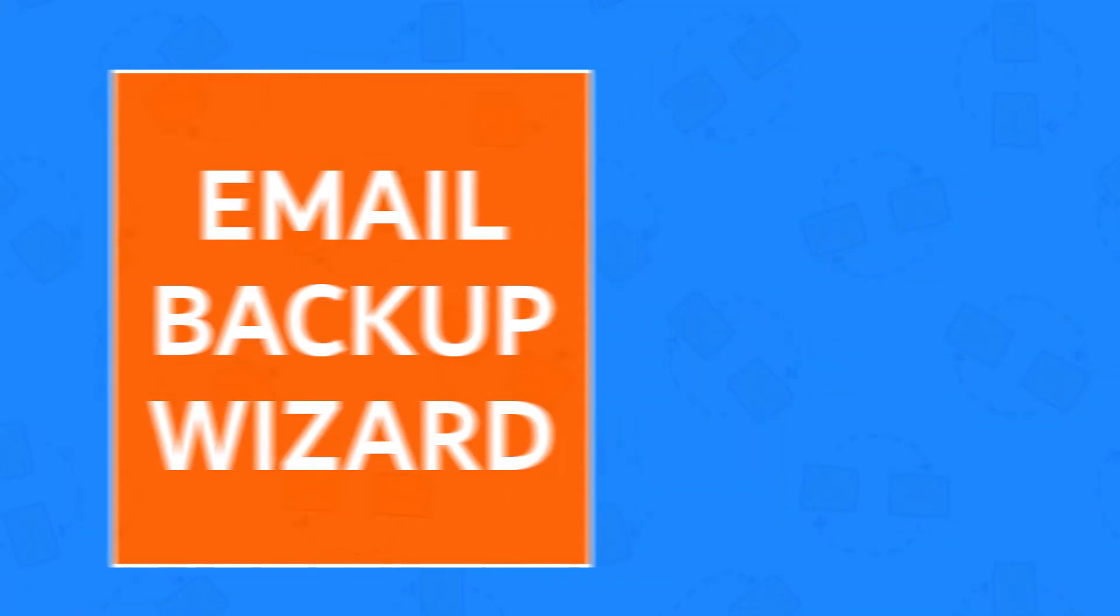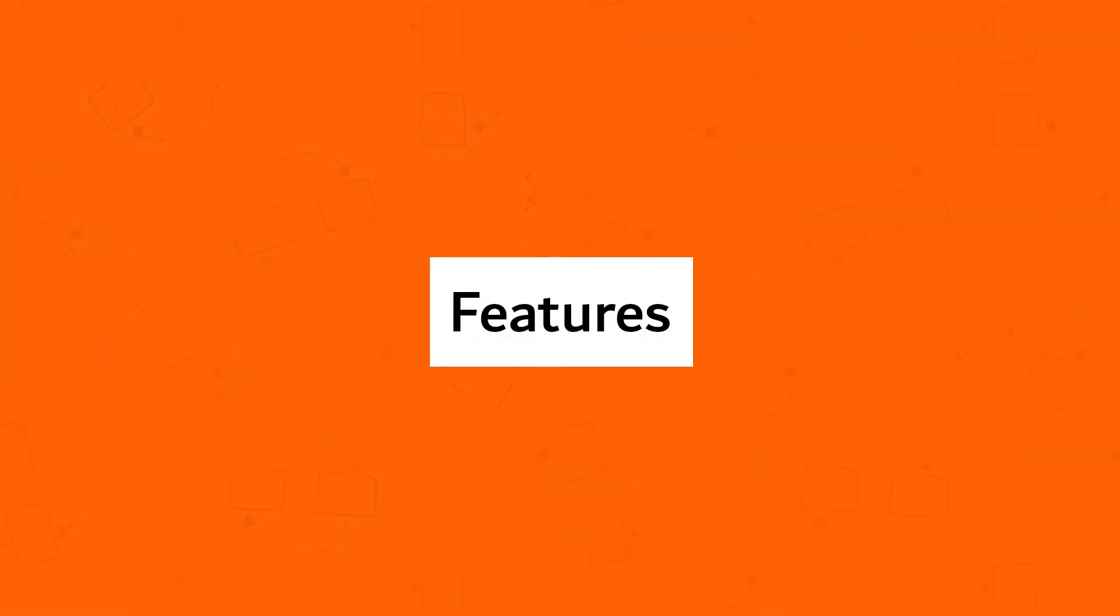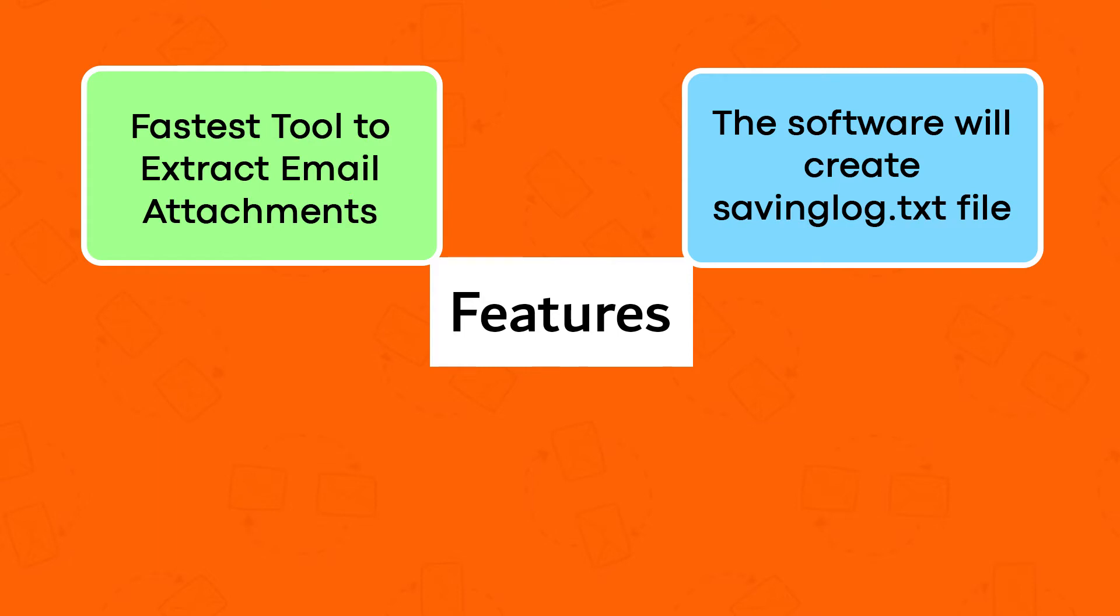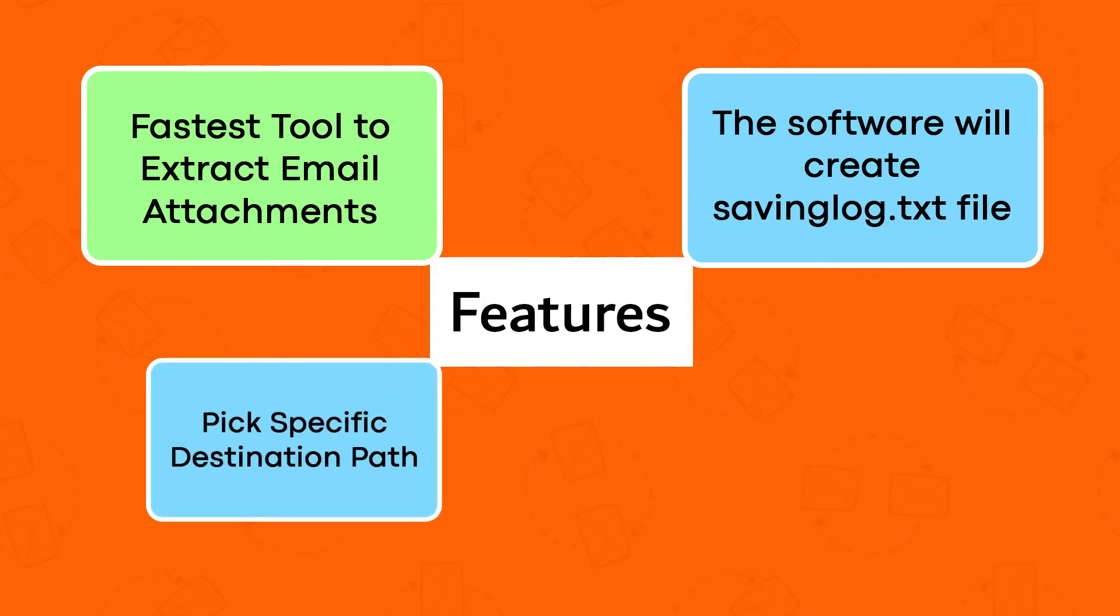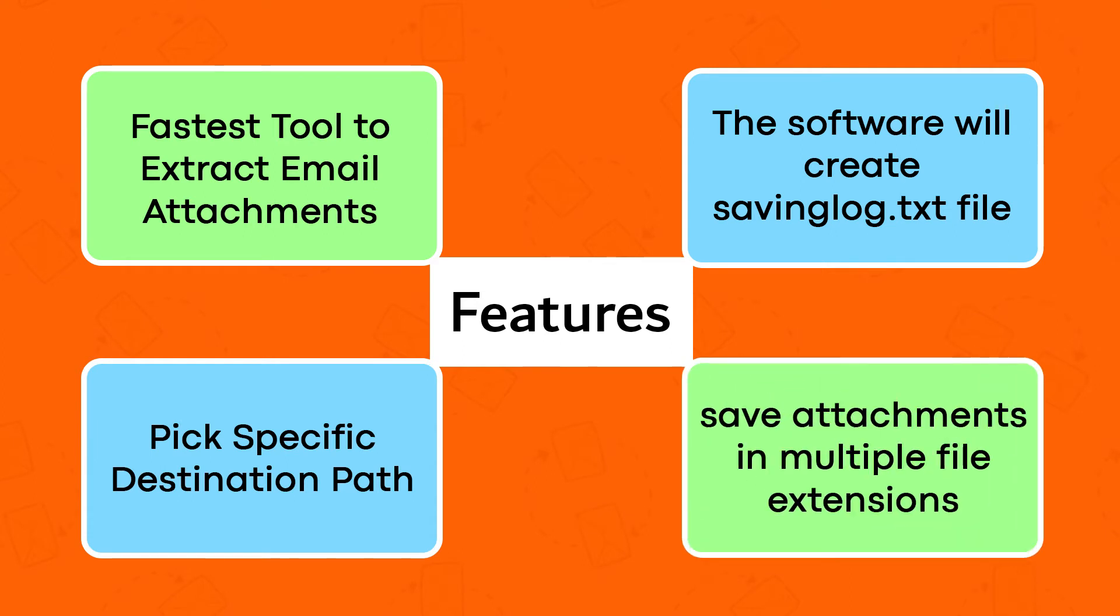First of all, download Email Backup Wizard. Use Email Backup Wizard and get these ultimate features: fastest tool to extract email attachments, the software will create saving log.txt file, pick specific destination path, save attachments in multiple file extensions.